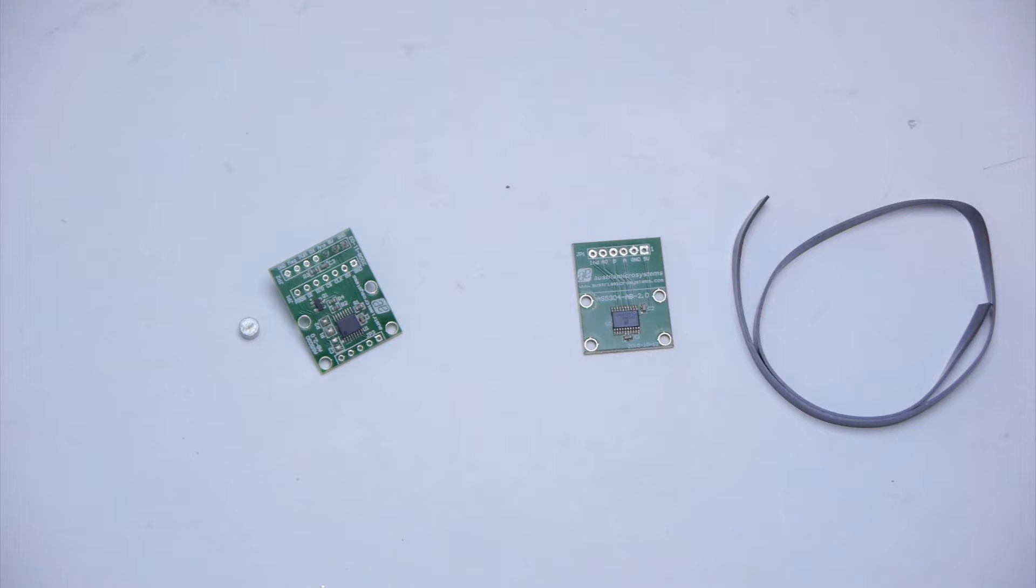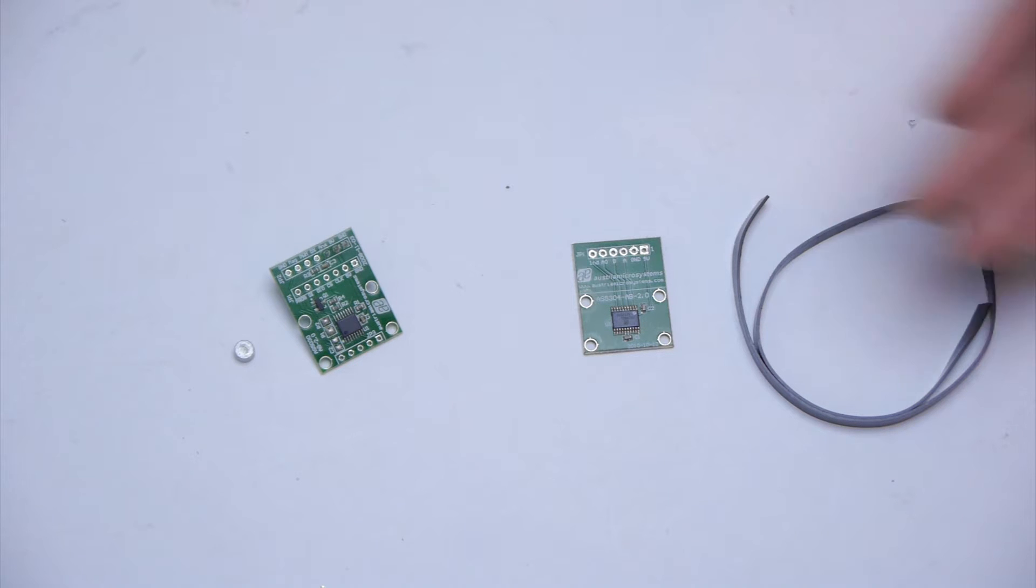In this video, we're going to go over several of the sensors that you can use in FRC. Some of these sensors will be in your kit of parts and some of them won't.